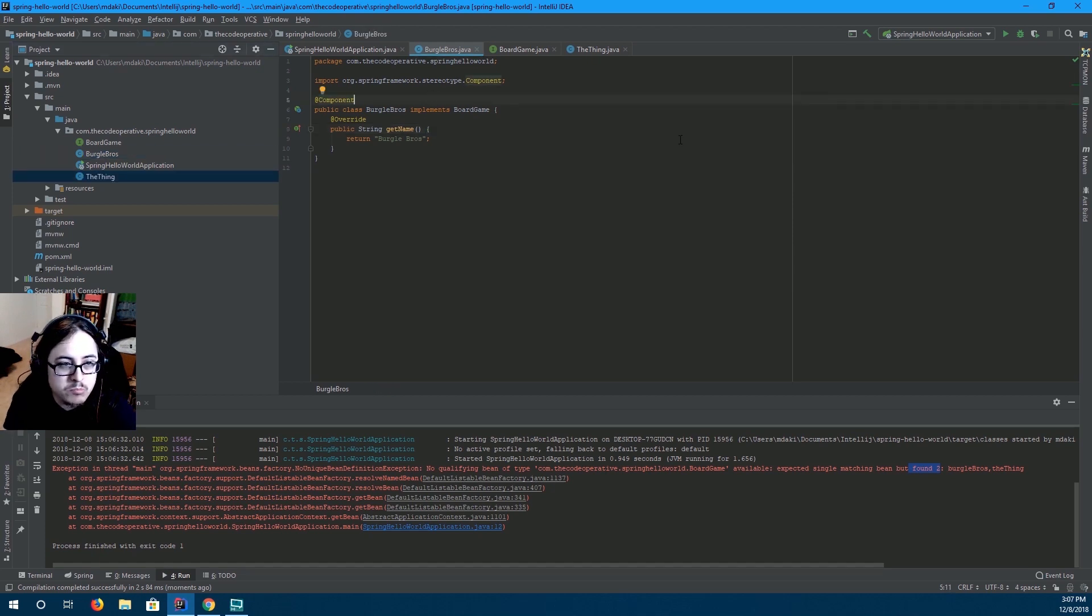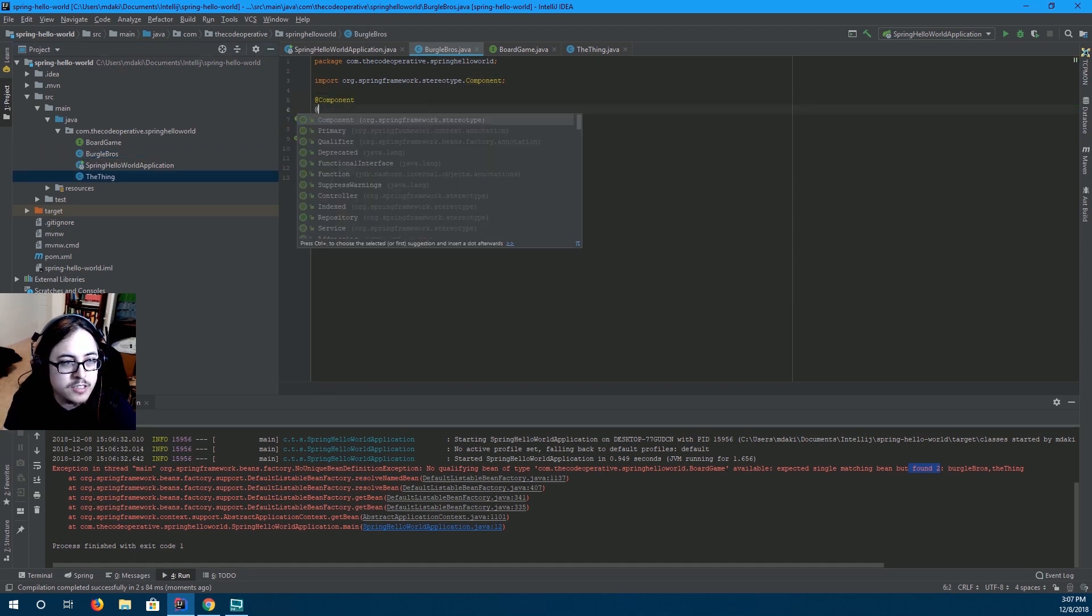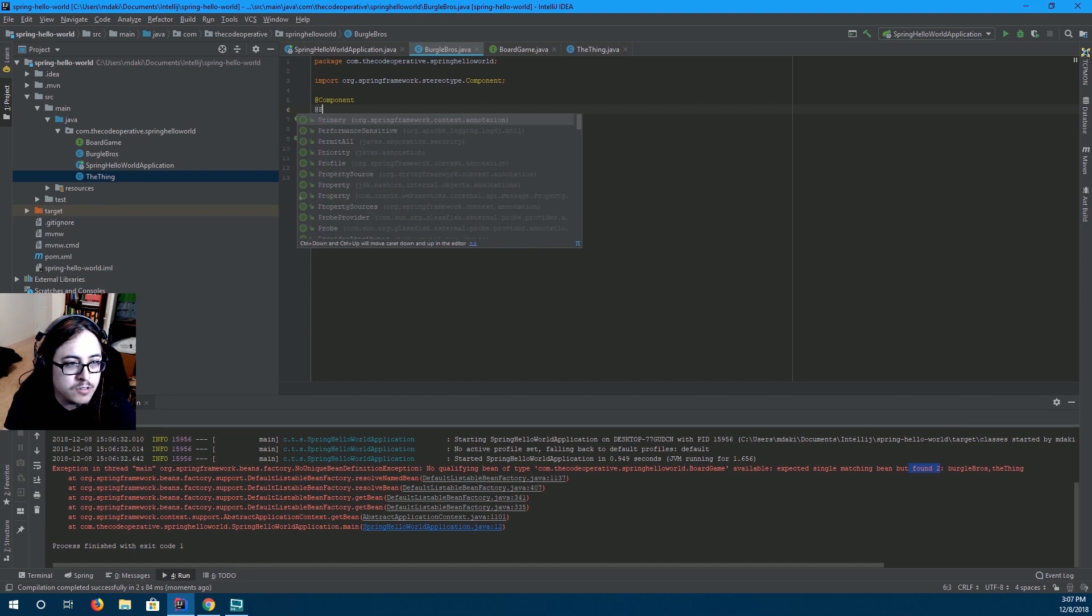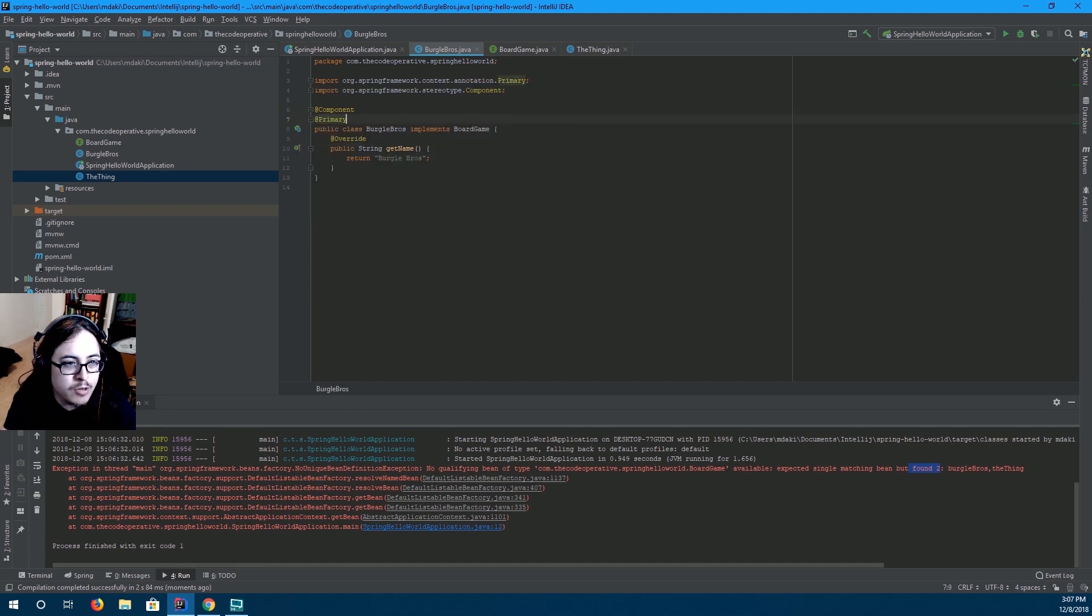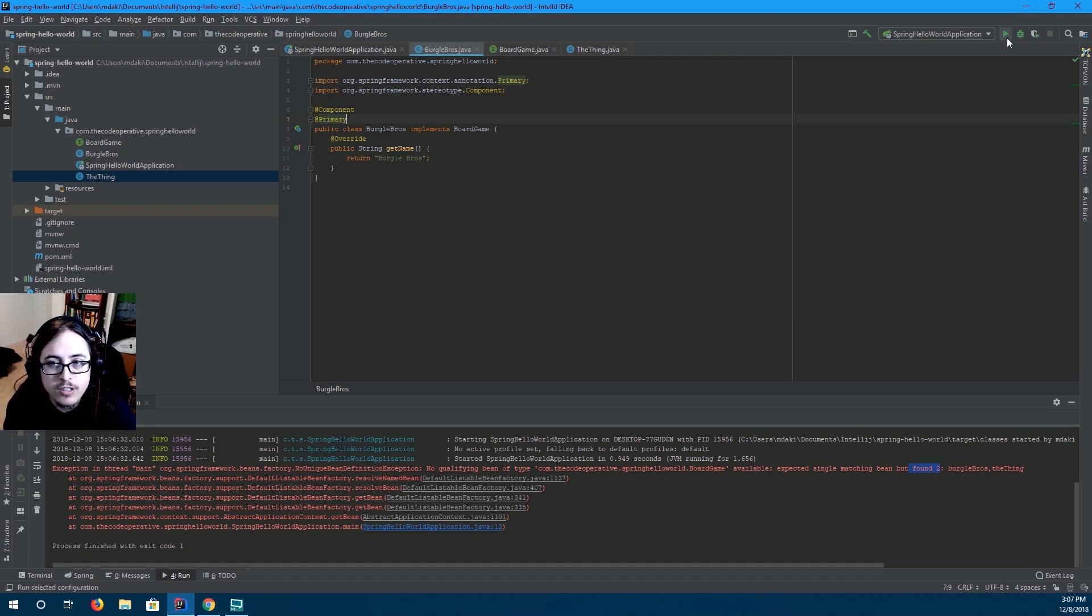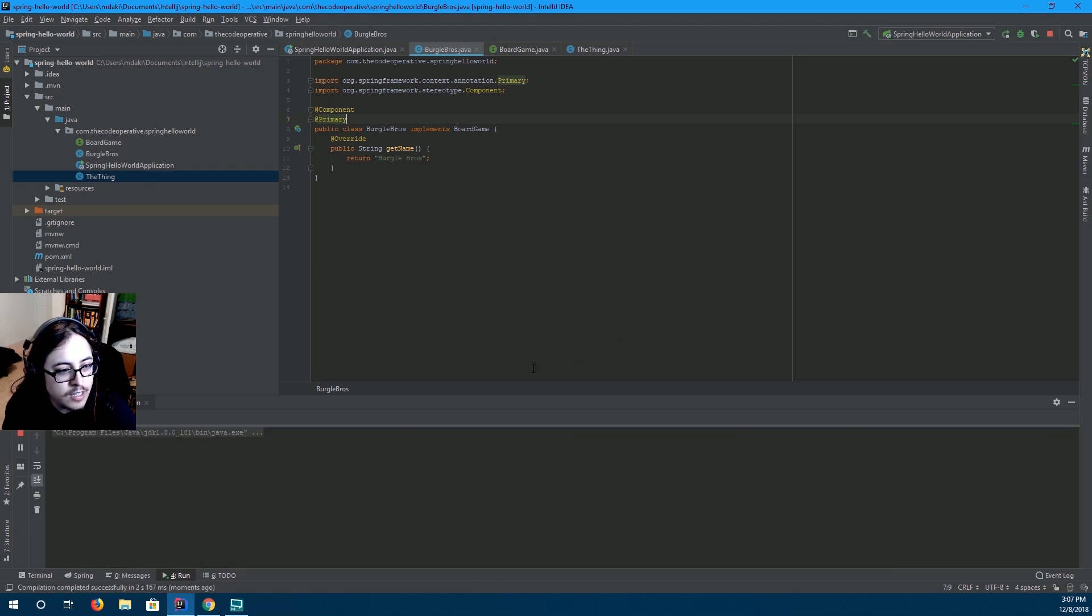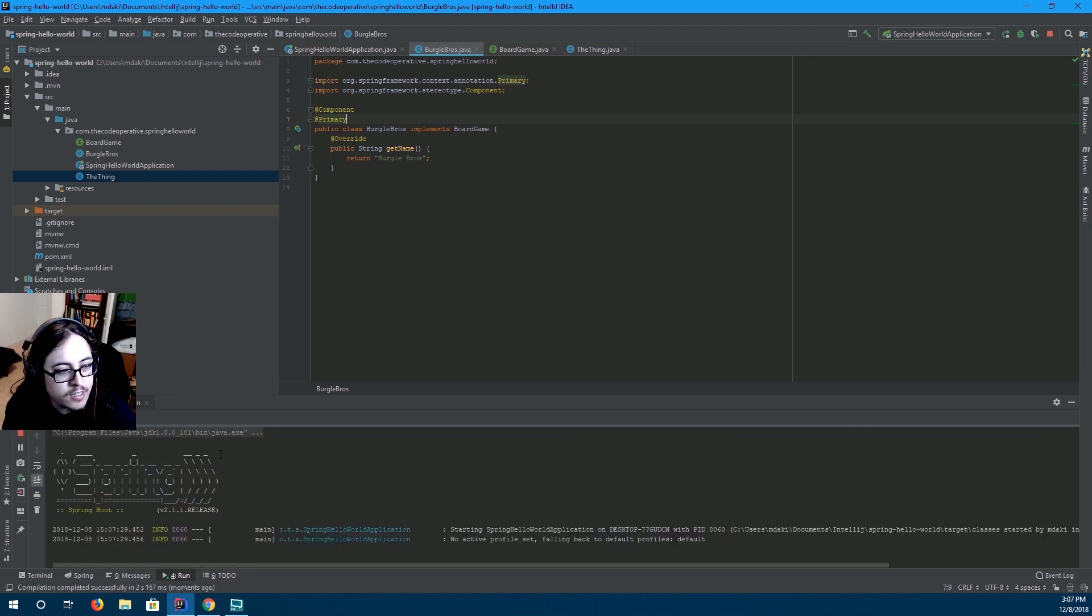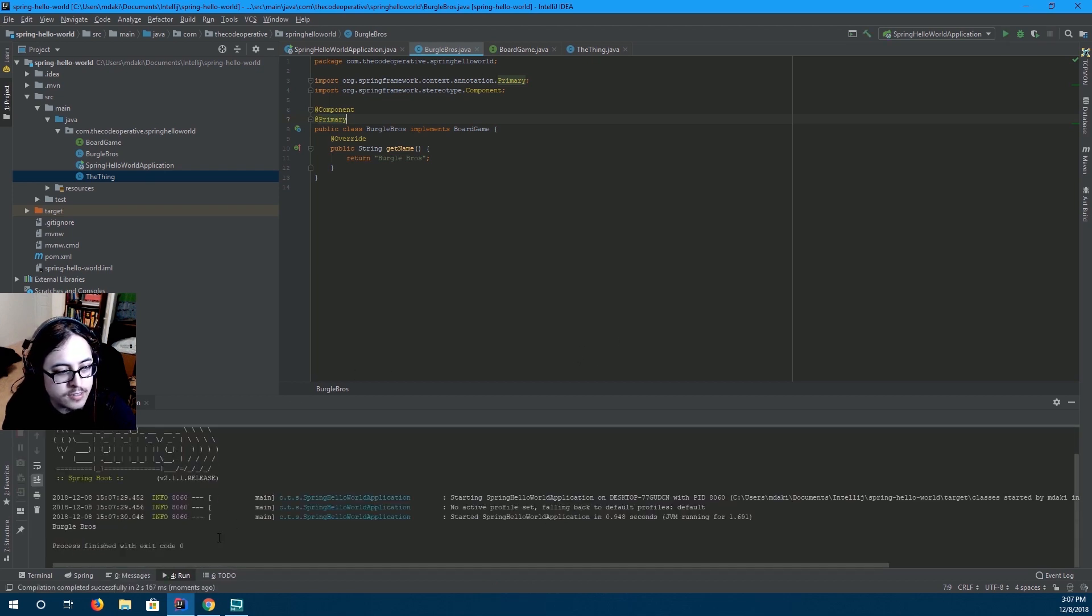there's another annotation we can use called at primary. So, now this bean will be preferred over the other one. So, I will run this. And we get Burgle Bros. Nice.